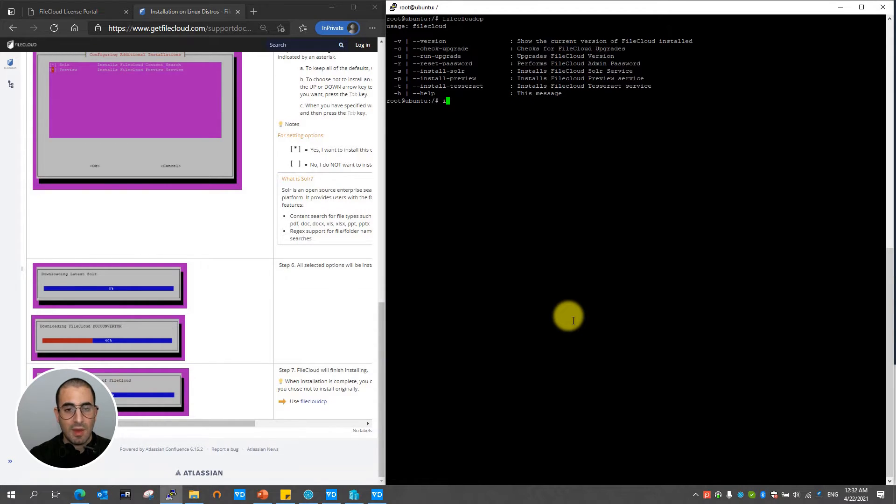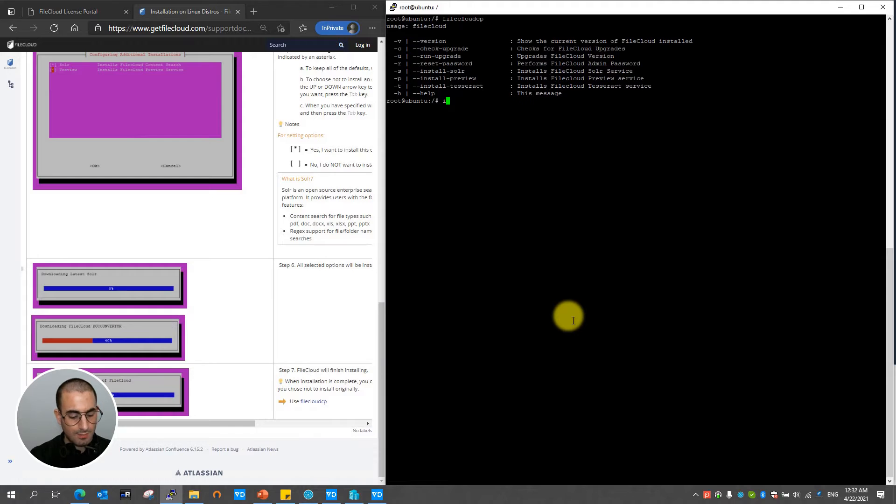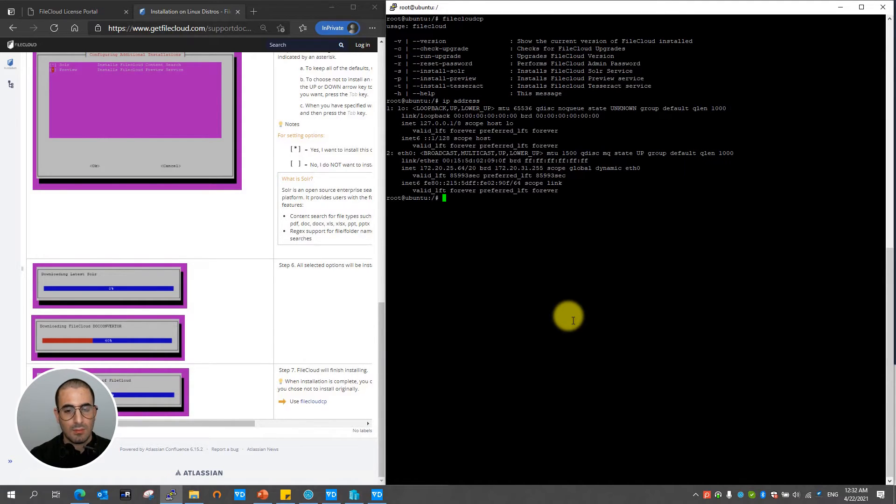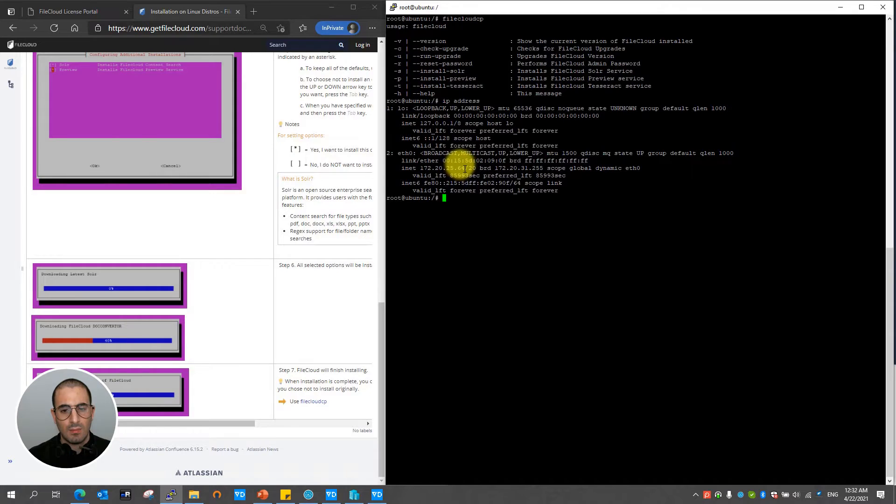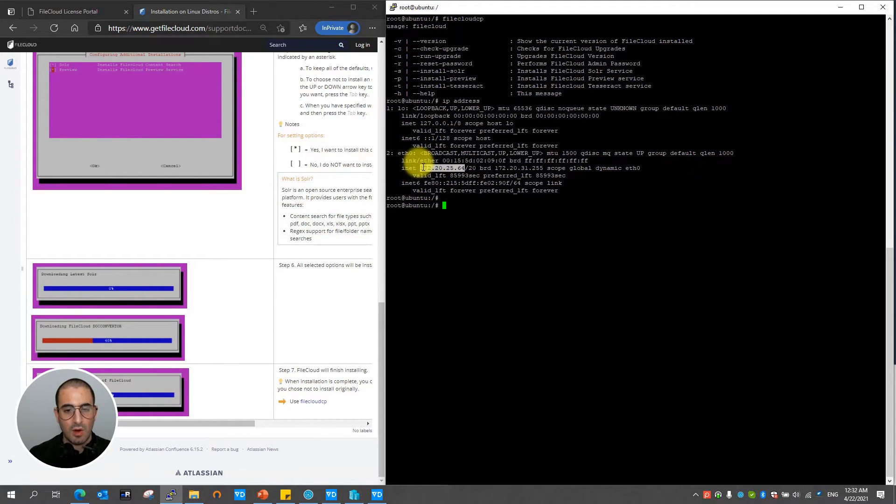Now in order to access the admin portal I'm going to go ahead and find the IP of this machine. Perfect. I'm going to proceed on copying the IP.